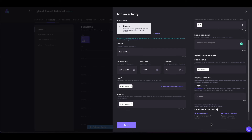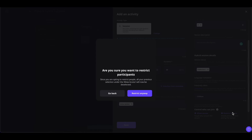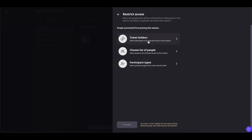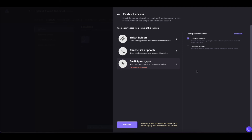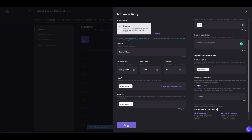If you want some restriction, simply click on Restrict Access and choose the type of restriction. For the hybrid event, click on Participants Type and select the type of people you want to restrict from this session. Once done, click on Proceed and you are good to go.